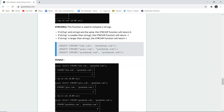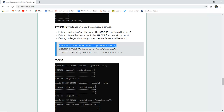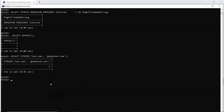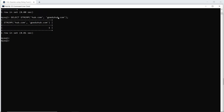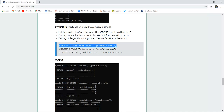The next function is STRCMP. This function is used to compare two strings. If string one and string two are exactly the same, it returns 0. If string one is smaller than string two, it returns -1. If string one is larger than string two, STRCMP returns 1. It compares the length of the strings. When I execute this query, it returns 1 because 'Go Eduhub' has more length than 'hub.com,' so string one is larger than string two.